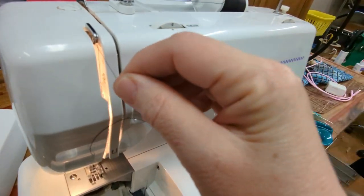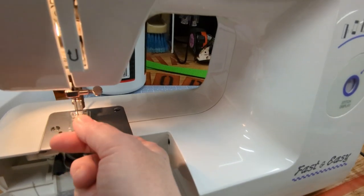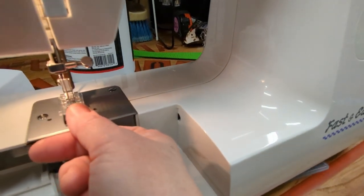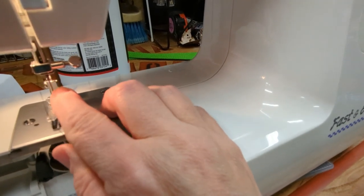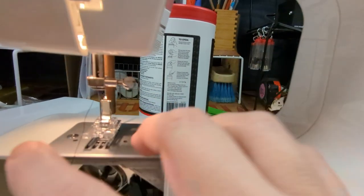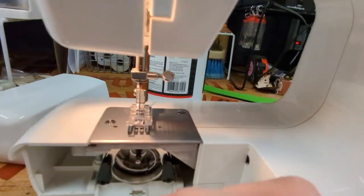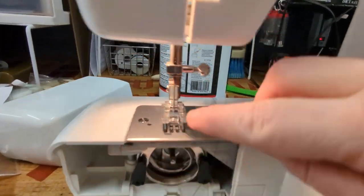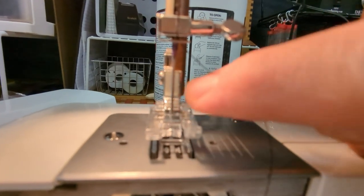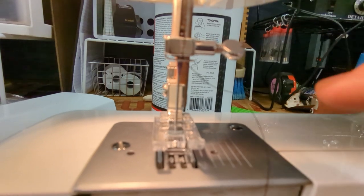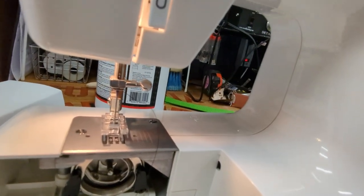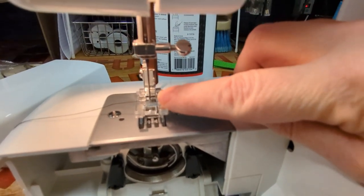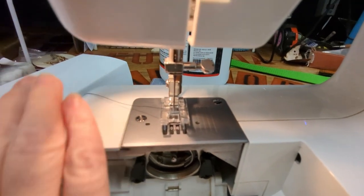Next you're going to put the thread in this little piece that's on the needle bar right there, I'm pointing to it now. And then you're going to thread the needle going from the front to the back, there's the eye of the needle right there, so it's going to go from the front to the back. Make sure the end of your thread is cut nicely, it'll help you thread the needle. So once the thread is in the eye of the needle just put the thread to the left.